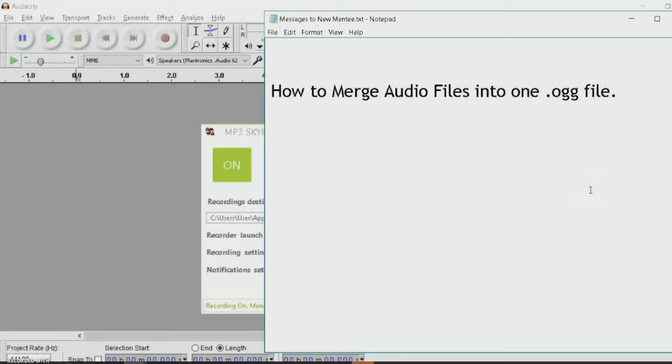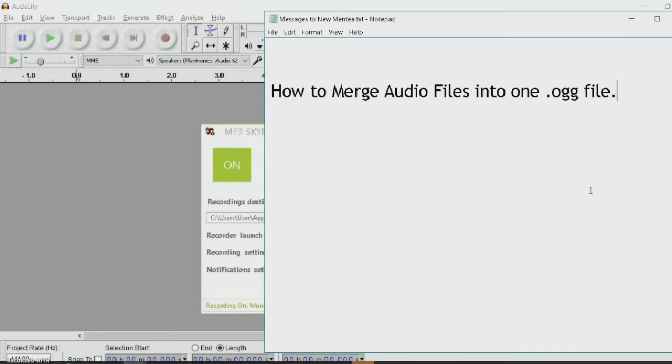.ogg is a format of an audio file that is way more convenient to use because it's smaller compared with a regular MP3 file. I'll show you how to do that here in this video.